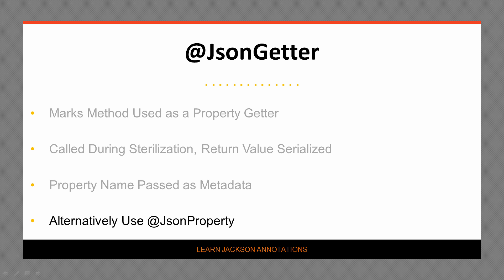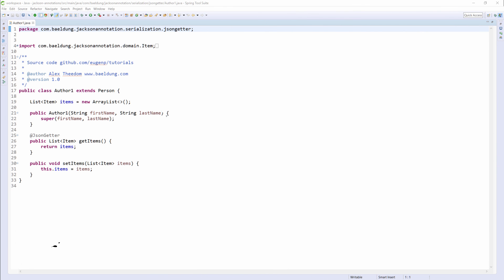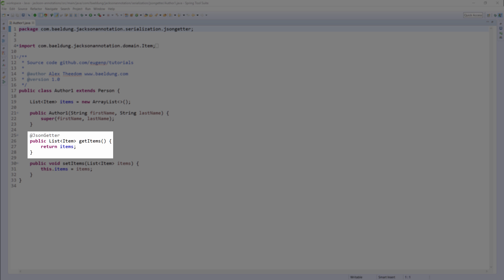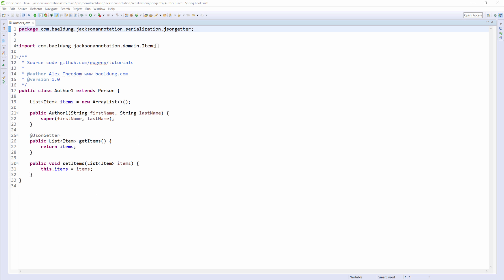Let's switch to the code view and see this in action. We're going to serialize the Author class. In the Author class, you can see that the GetItems method has been annotated to JSON Getter. As mentioned before, this method will be called when the Author class is serialized, and the return value, a list, will be serialized to a JSON array.